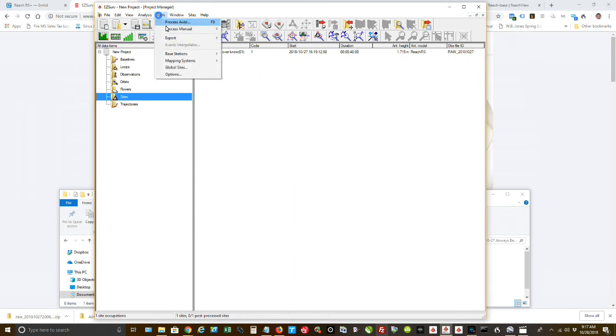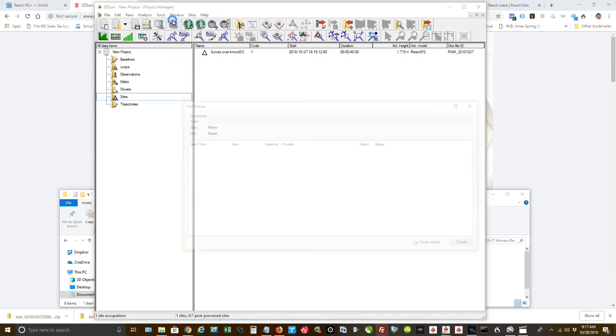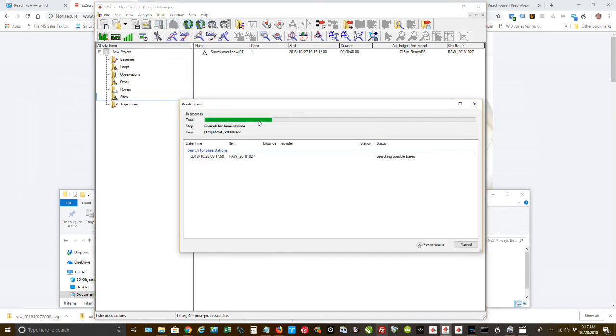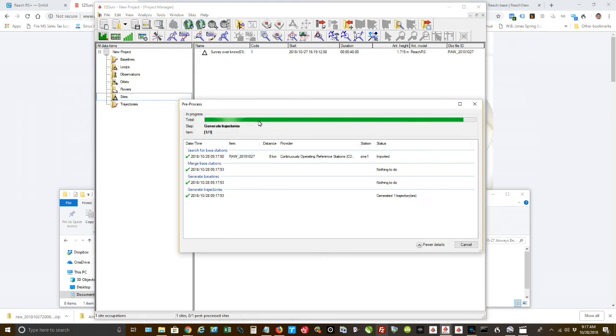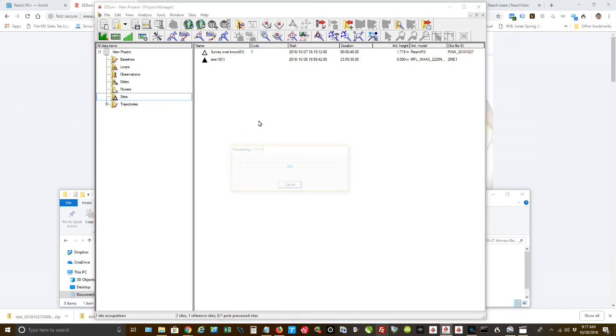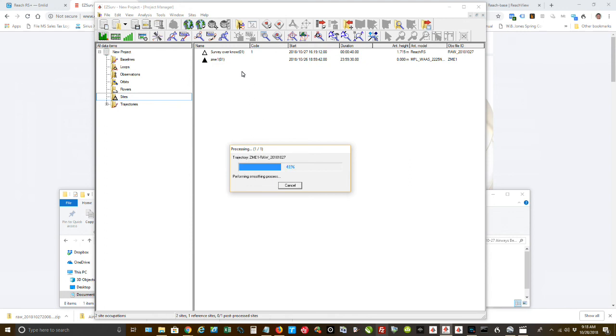So I called it Survey Over Known Point. Now I'm going to go to Tools, Process Auto. It will now look up the closest CORS unit, bring in the correction data from that unit.